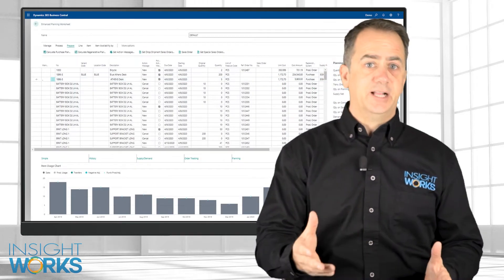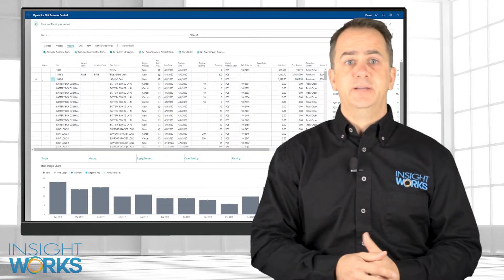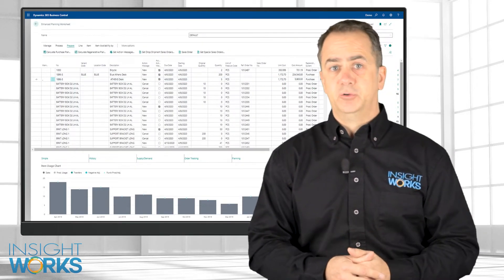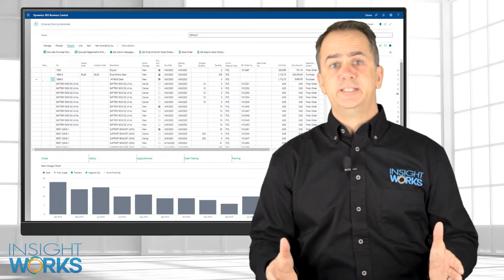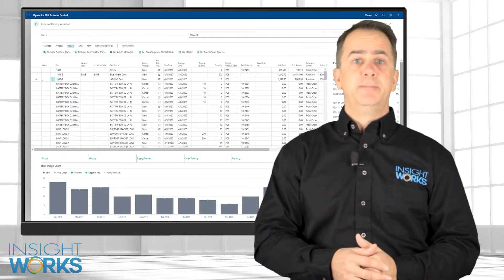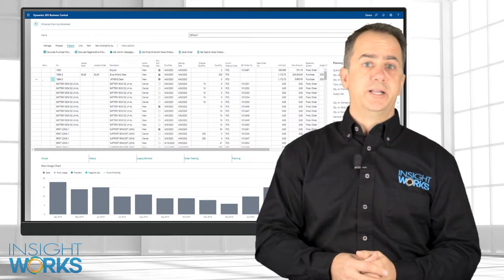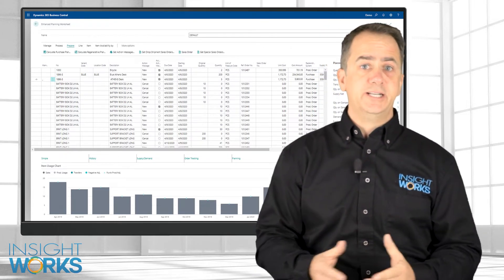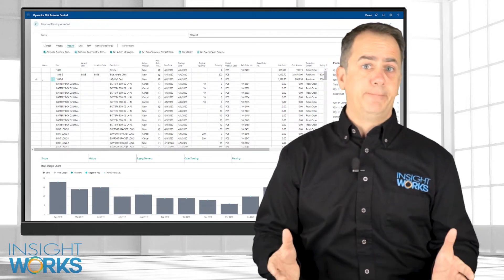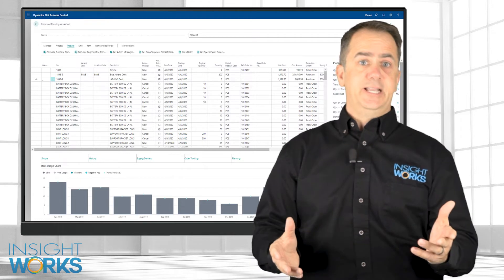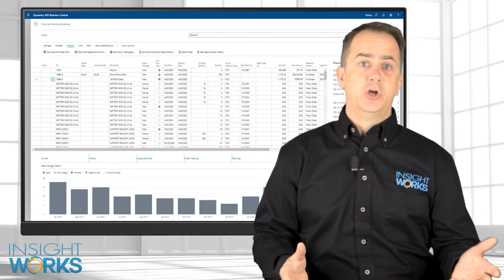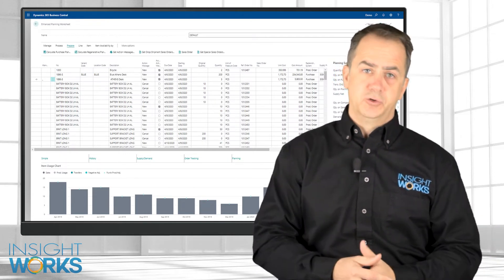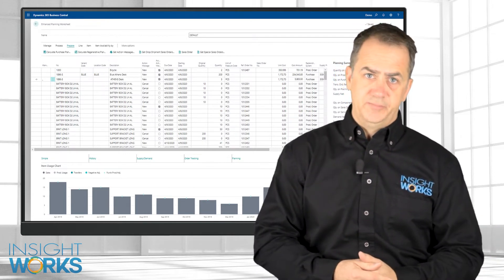Order optimization is dialed in based on specific vendor thresholds. For example, users can set the vendor's minimum order quantities or weights for discounts or free shipping. This data is then accounted for when generating the optimum resource requirements.